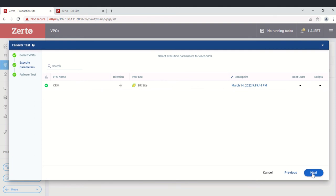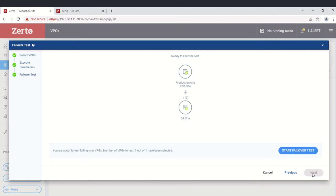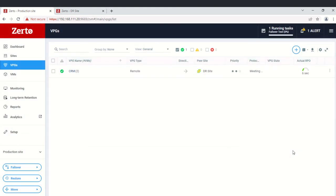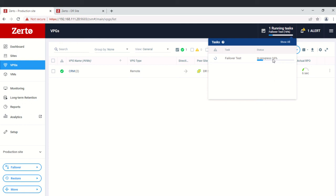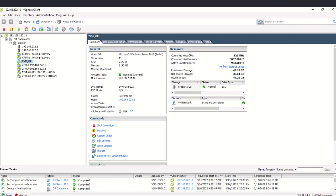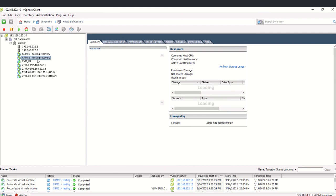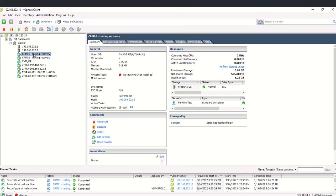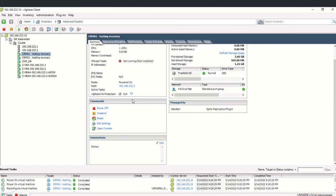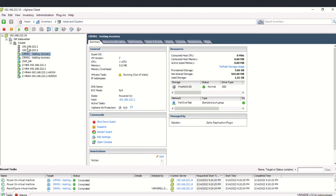Boot order was left as default, which is fine. Click Start Failover Test. You can monitor the process by percentage. If you go to the DR site, you will see the task status — virtual machines are getting reconfigured and powered on. We selected two machines and they are being created and are coming online.